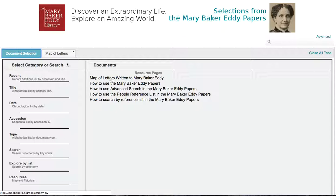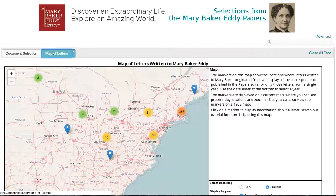This map shows the locations where letters written to Mary Baker Eddy originated. It's a great tool if you're interested in correspondence from a particular city, if you want to see how Christian Science spread through correspondence with Mary Baker Eddy, or if you're just looking to browse the Mary Baker Eddy papers.